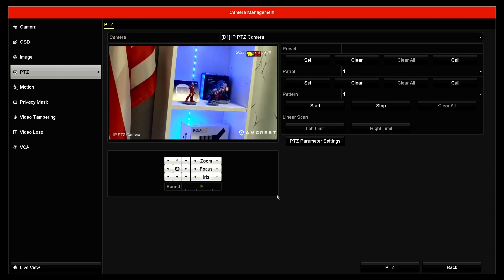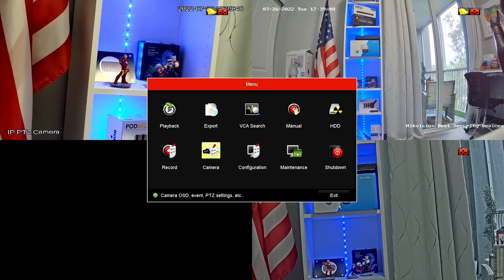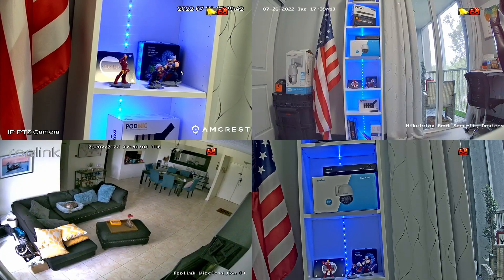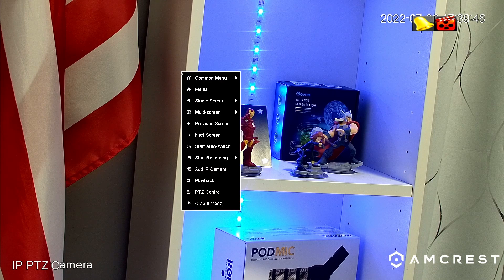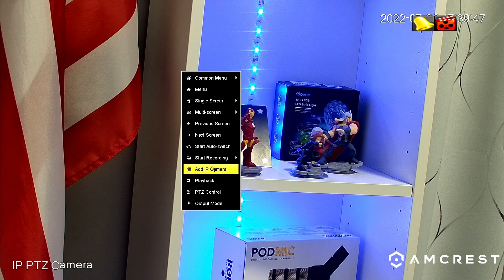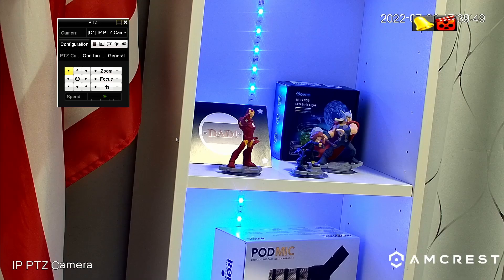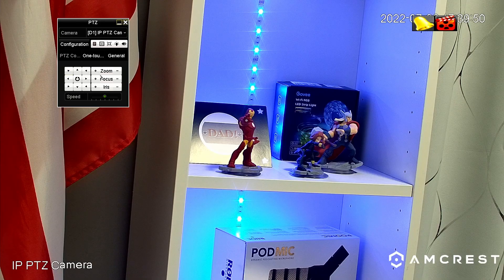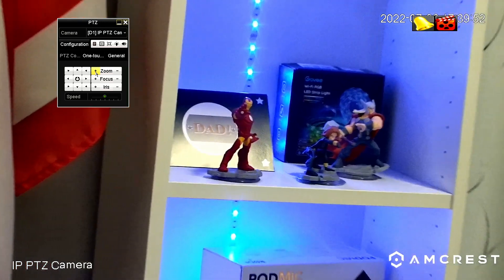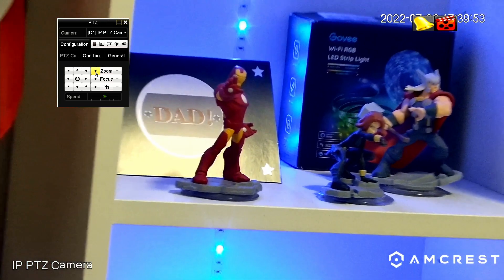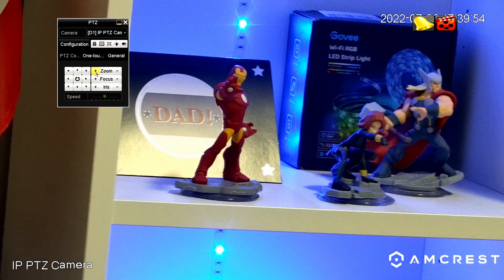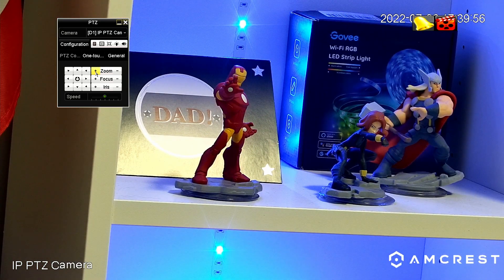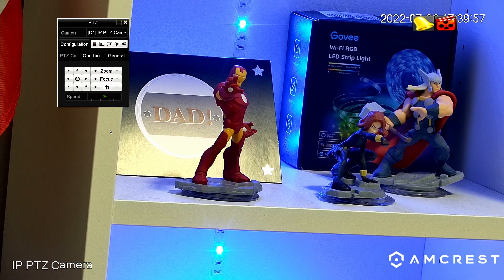Let me come back to the main screen. I can see the camera here live, full screen. Right click, PTZ control. And I can zoom even further. I can see my Avengers. So it's working.